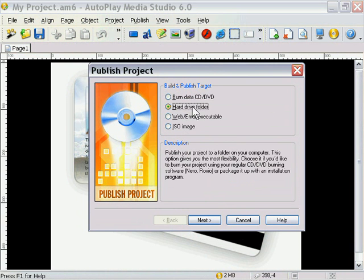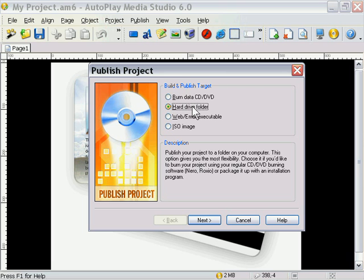This is the Hard Drive Folder option. This is probably the most flexible of all the options here because it publishes your project directly to a folder. You can then go back later and burn that to a CD or DVD-ROM, zip it up and put it on your website, or even package it up with an install maker like Setup Factory.